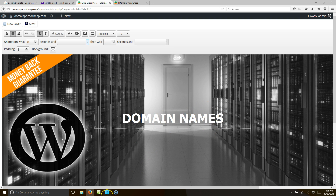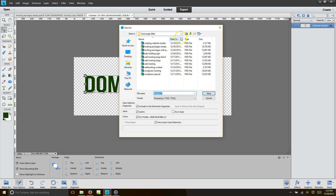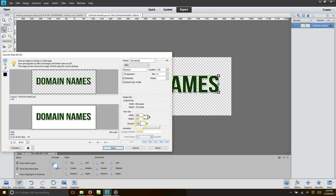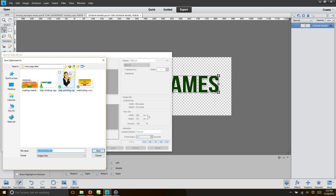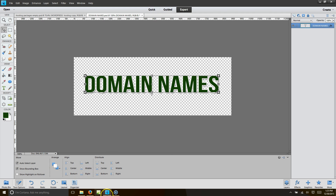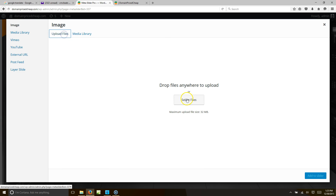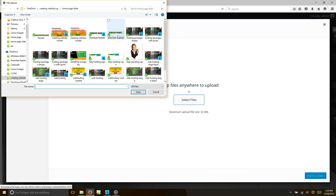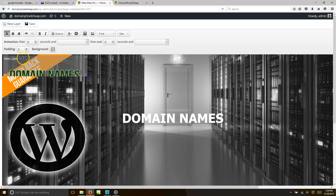We're going to make a picture-font, so we've got 'domain names.' I'll hit File > Save As, call it 'domain names,' save it as a PNG so we can import it. Then over in Meta Slider, I'll do a new layer, add picture, upload file, select the new domain names file, insert it into the slider, and get rid of the old text layer.